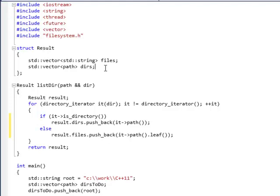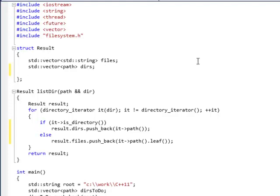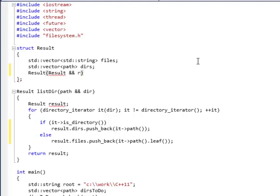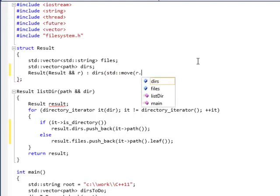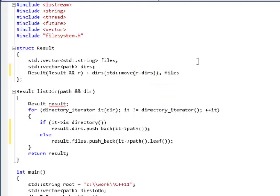And the reason is that my result, my structure result is not movable. It doesn't have move semantics. So I'll show you how to make it movable, how to introduce move semantics. And I'll do this by creating a move constructor. A move constructor takes a source by rvalue reference. The other thing is that it will, instead of copying the contents of the source, it will move it. So, dirs will be moved std move from the source r.dirs and files will be moved from the source r files. And that's it.